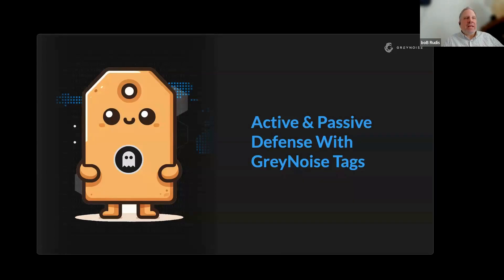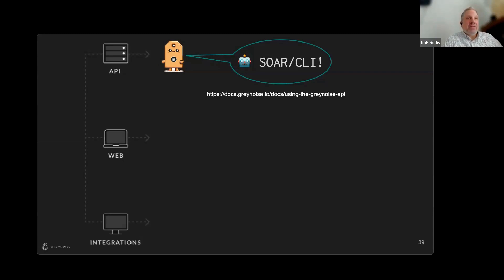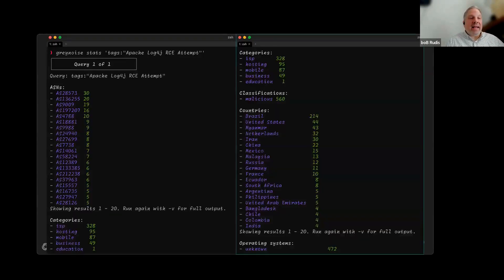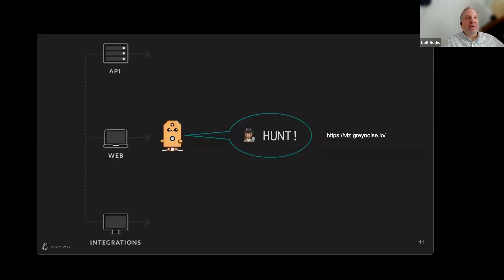So how can you use these tags? There are three main ways. You can use the API — for SOAR and automation platforms, you can have them hit the API or grab bulk data to apply locally so you're not always making API calls. SOAR can make automated decisions when it sees IP addresses coming in, which really helps reduce alert fatigue or allows you to take immediate action. We also have a really cool CLI — this example shows grabbing metadata for Log4j, but you can grab all the IP addresses for Log4j as well. It simplifies things for a really quick view.